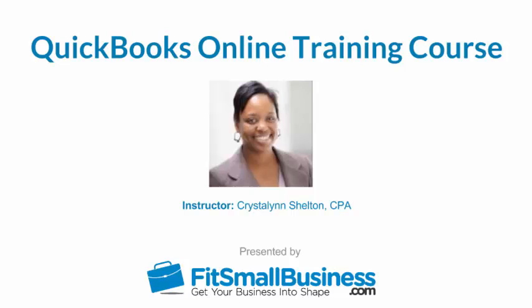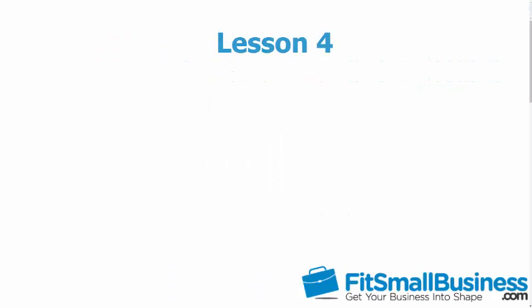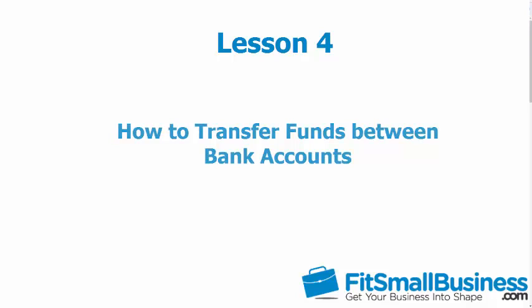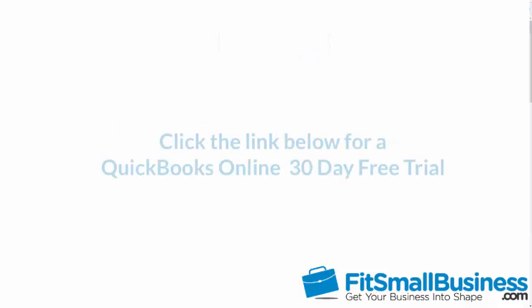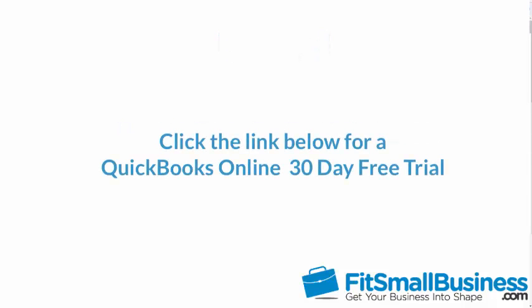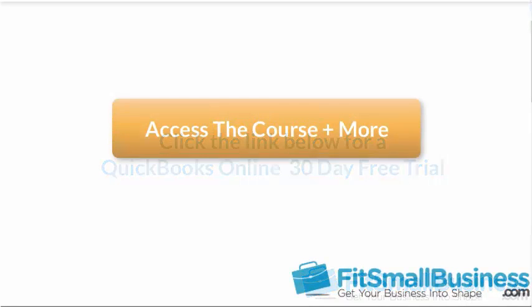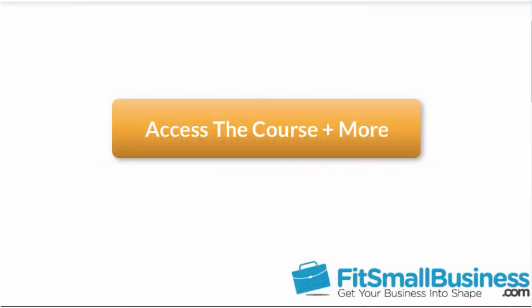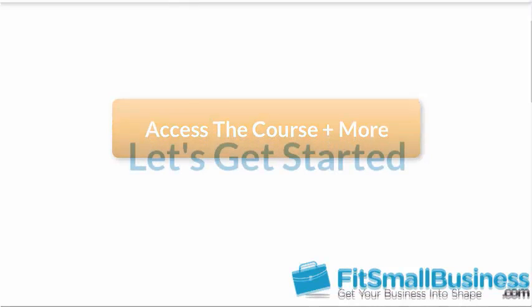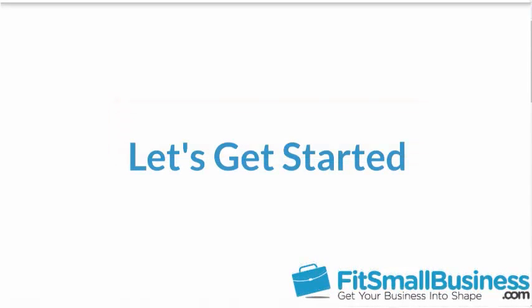Welcome to the Fit Small Business QuickBooks Online training course. In this lesson, we're going to cover how to transfer funds between bank accounts in QuickBooks Online. To follow along, log into your QuickBooks Online account now or click the link below for a free 30-day trial. You can also click this link to access our full QuickBooks Online course and other helpful resources. Let's get started.